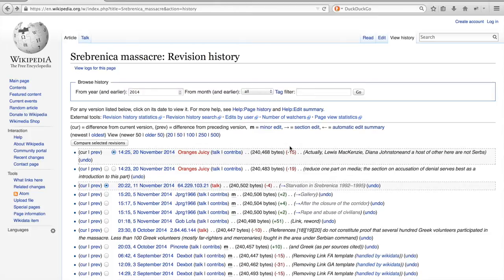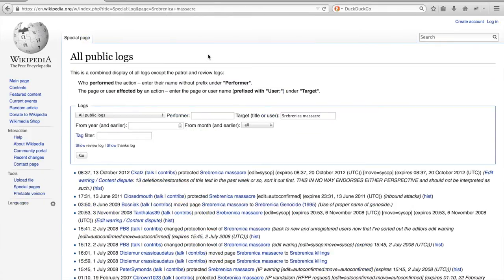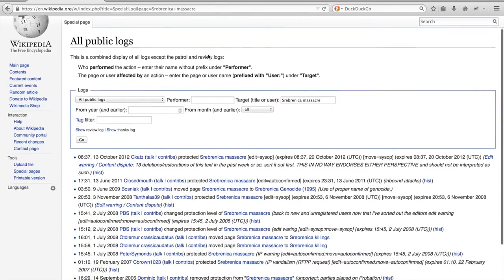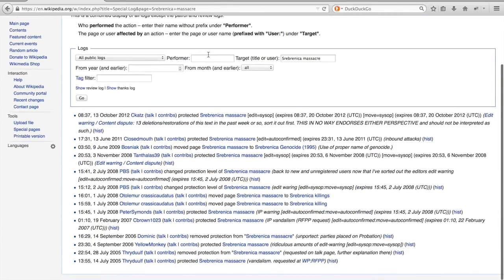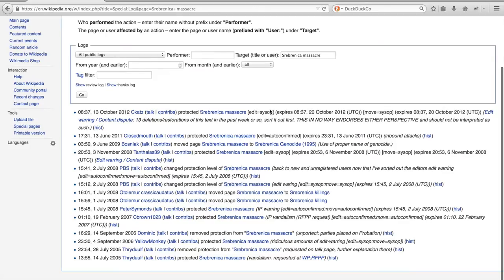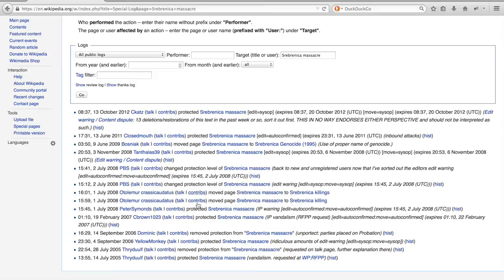Let me start with the link which says view logs for this page. And this list is basically the same as the previous one, but it has filtered out all patrol and review logs. It does list interesting moments in a Wikipedia article's history, such as when a page was locked or protected, moved, etc.